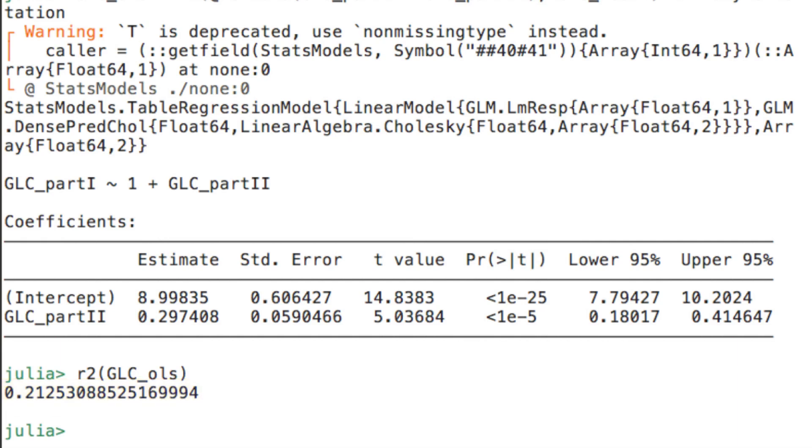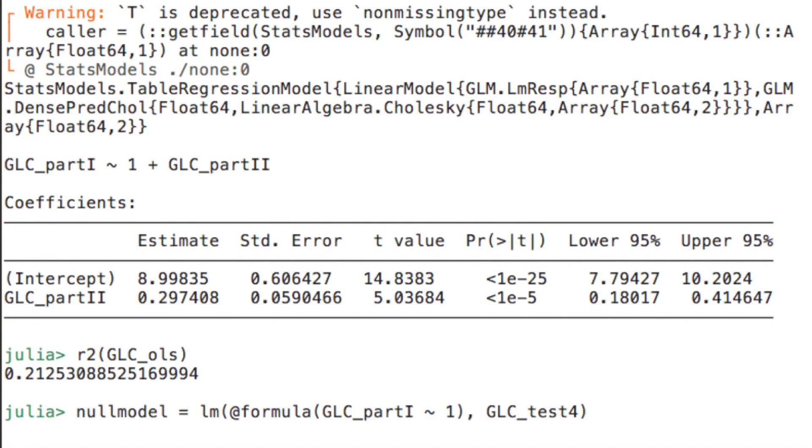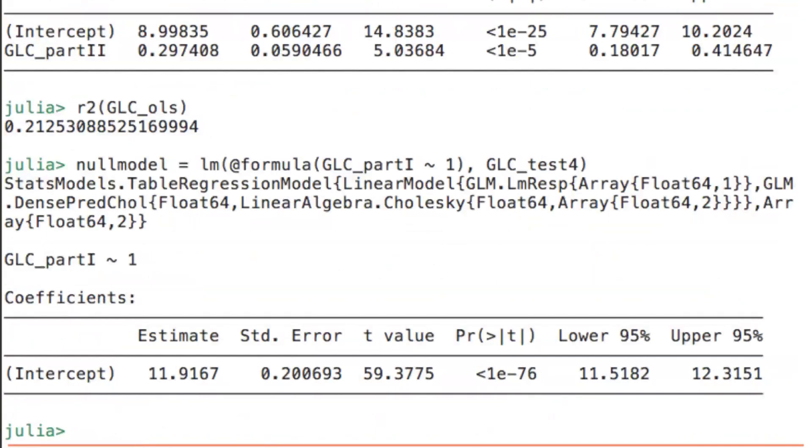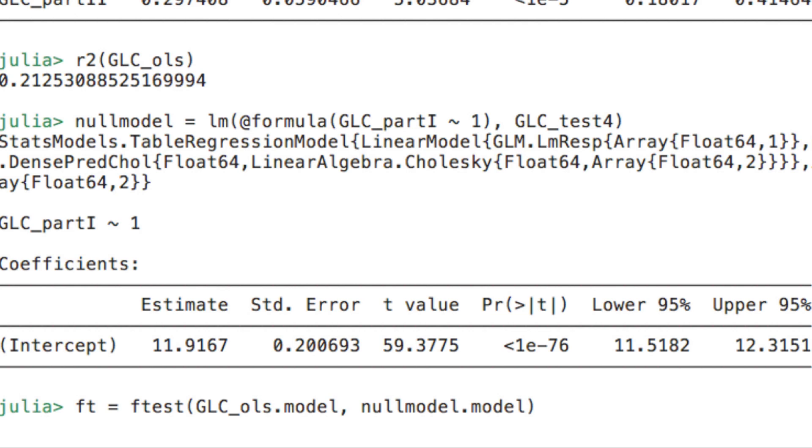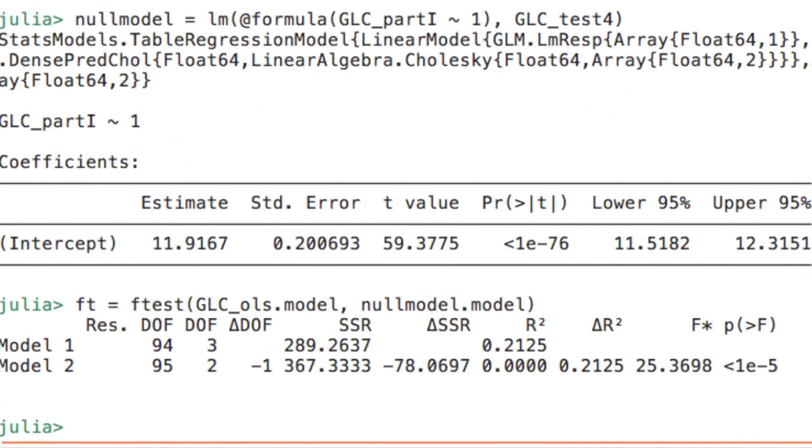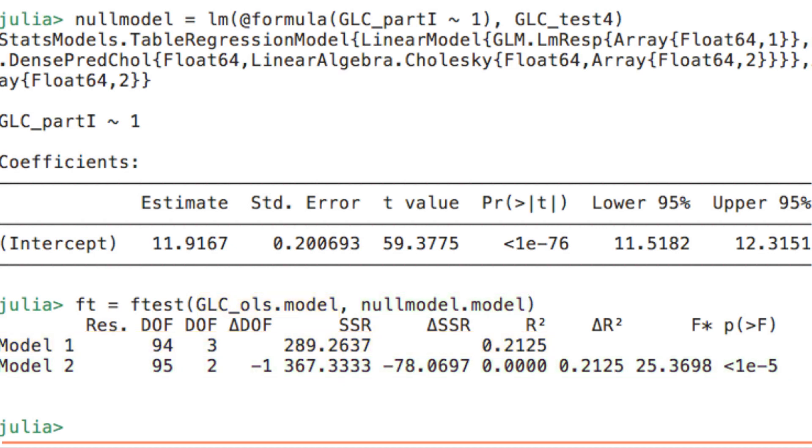Now let's try to replicate the partial f-test included in R's summary output that allows to compare the two models, glc underscore OLS and the null model. First thing to do is to create a null model. The one in the formula macro simply means that there is nothing else to consider rather than the intercept, which is identical in the null model case to the mean of the response variable. For comparing these two models, Julia's f-test function takes as its arguments the two models. Notice that you need to access the field model of the model object. What the output says is that by including the glc underscore part 2 variable with the reading test scores to the null model, the increase in explanatory power of the enhanced model is statistically significant, which is expected in our case. So the null model doesn't include information about any other variable.